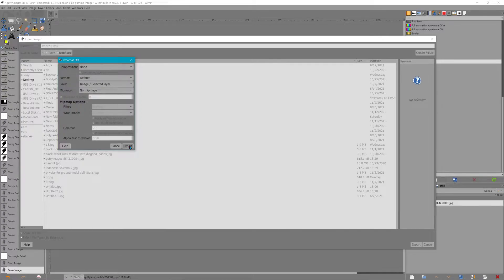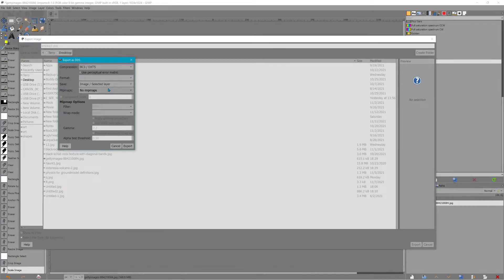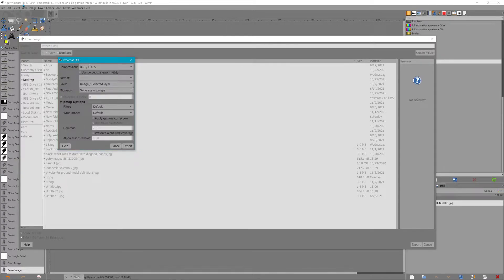Compression type BC3 — a transparency DDS has to be BC3 to have transparency to work in the game when you export it as a DDS that is power of two.